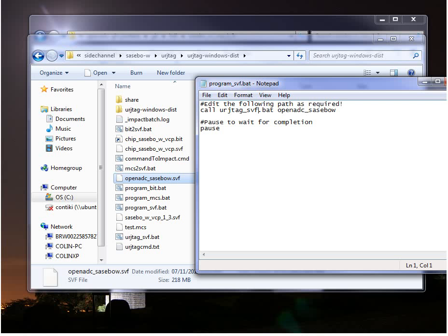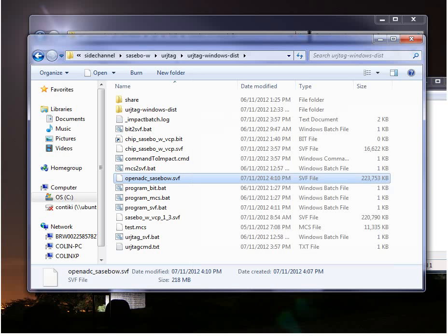And this file is doing the programming. So I have the board connected up. And I'm just going to run this batch file.